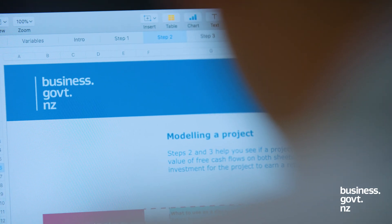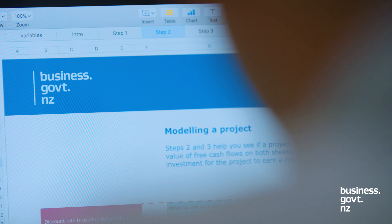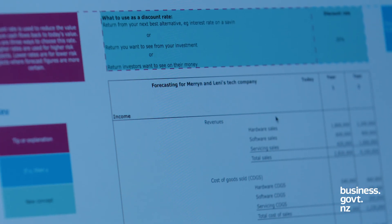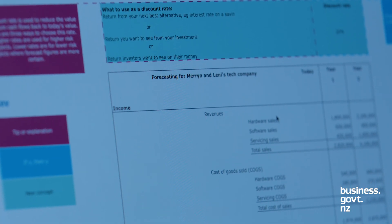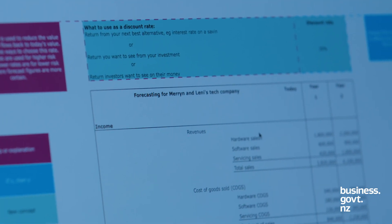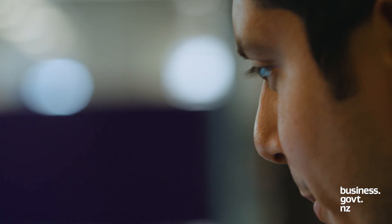If you're not sure that you understand how to read financial statements, please check out the relevant section of our website first.